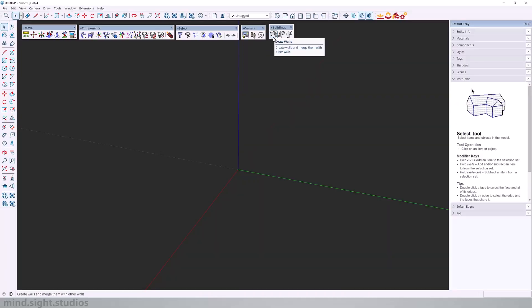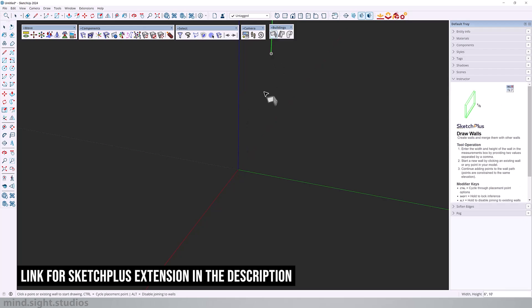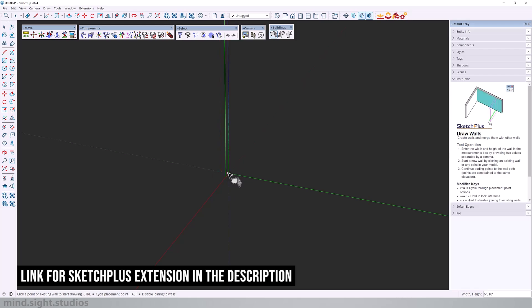So first we have the wall tool. This allows you to create walls and merge them with other walls inside of SketchUp. Once activated, you got a couple of useful shortcuts. You can use the arrow keys to lock on the green or the red axis.